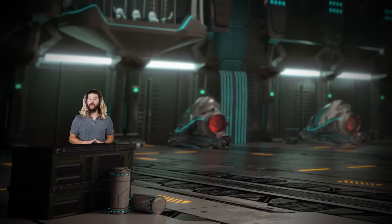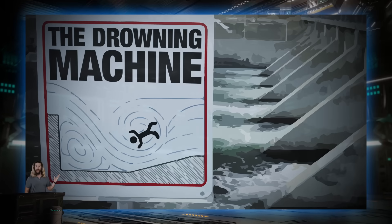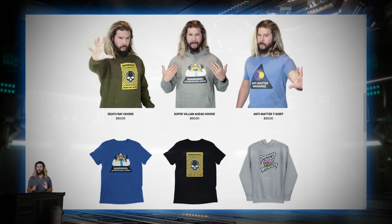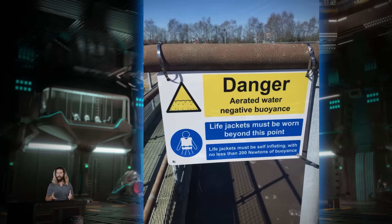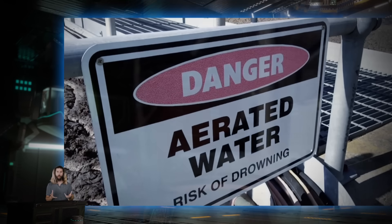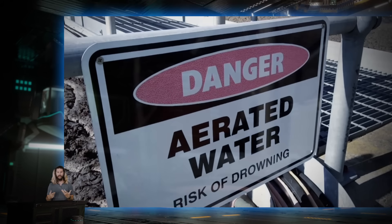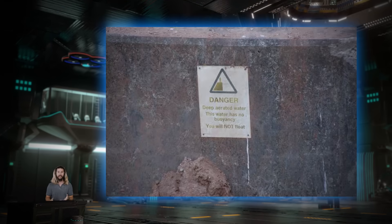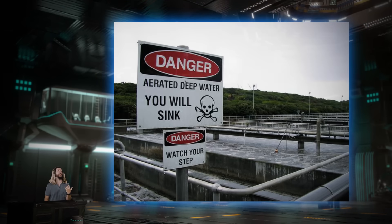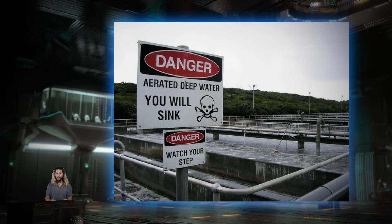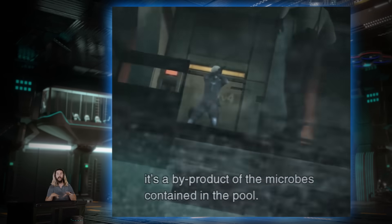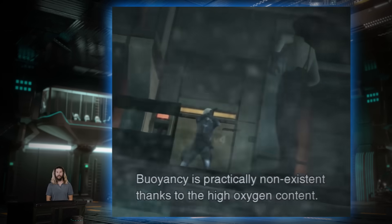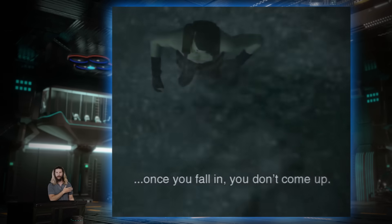Now if you know me, you know I'm a fan of scary warning signs. We've done episodes about them here at the facility before, and I even sell some as merchandise. Which is why, when I saw these signs warning of non-buoyant or negative buoyancy water, I had to investigate. Non-buoyant water just sounds so sinister and weird, like hard air, or burning ice, or unmaintained hair. It's so weird sounding that even Hideo Kojima himself used non-buoyant water as a death plane in a boss fight in Metal Gear Solid 2, and that actually stuck with me through all these years.